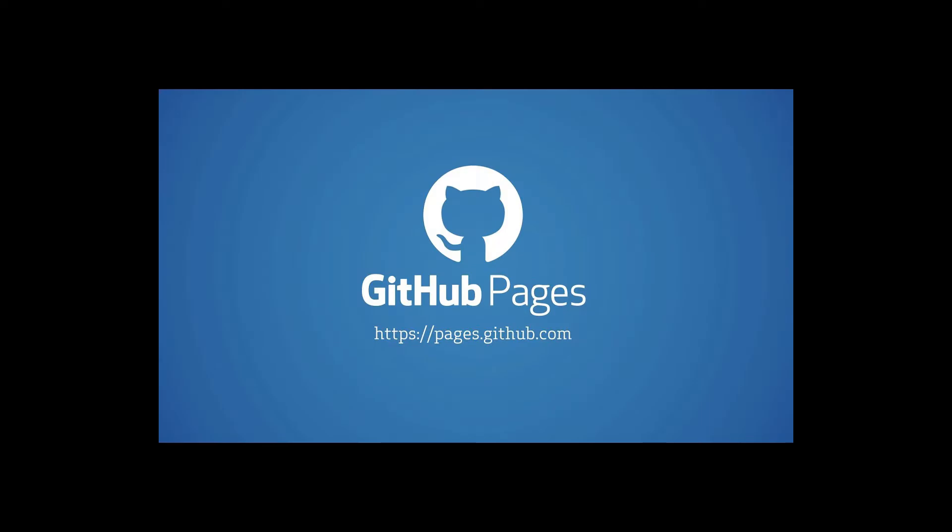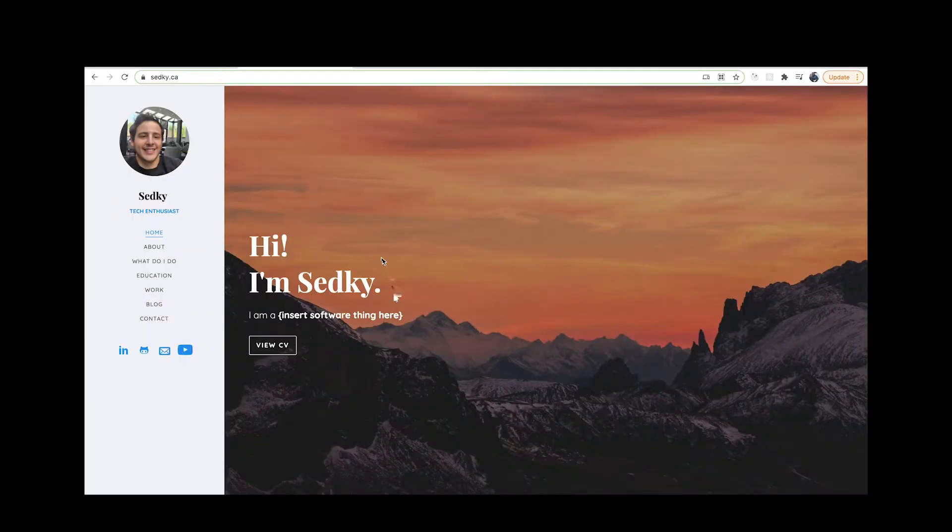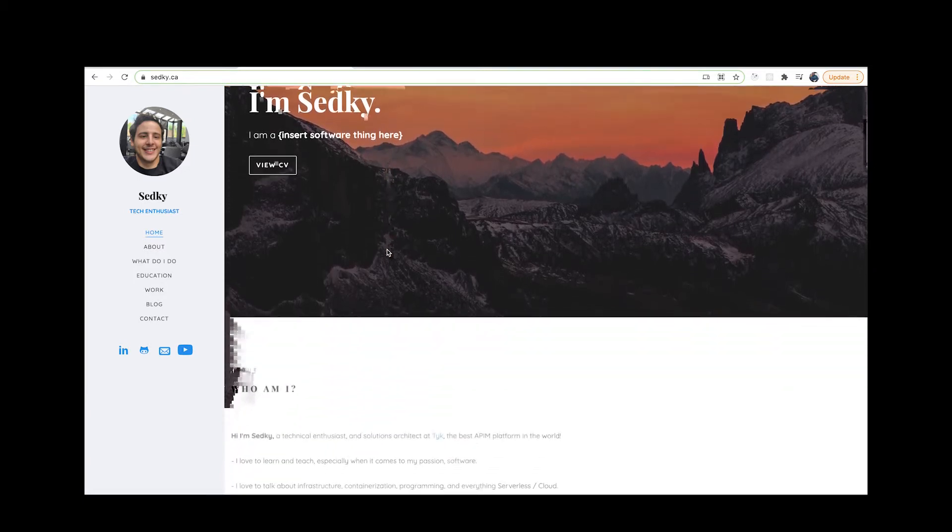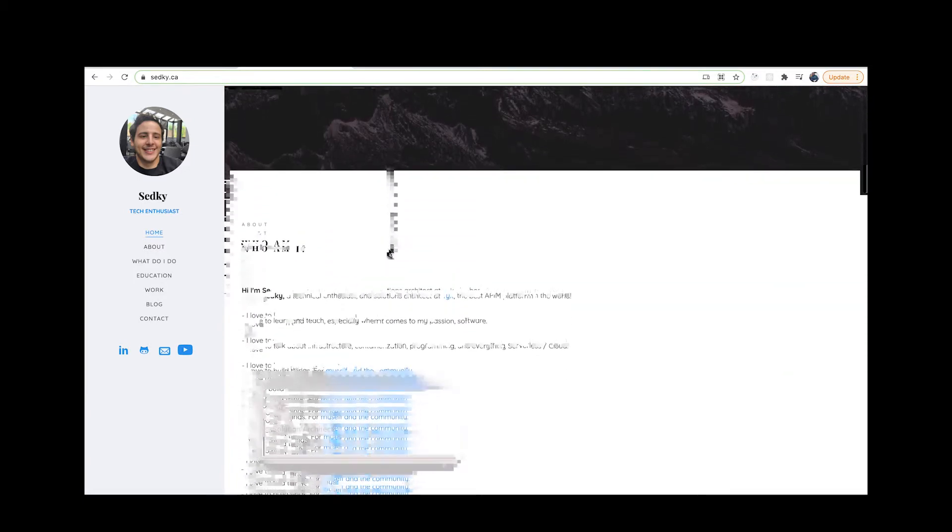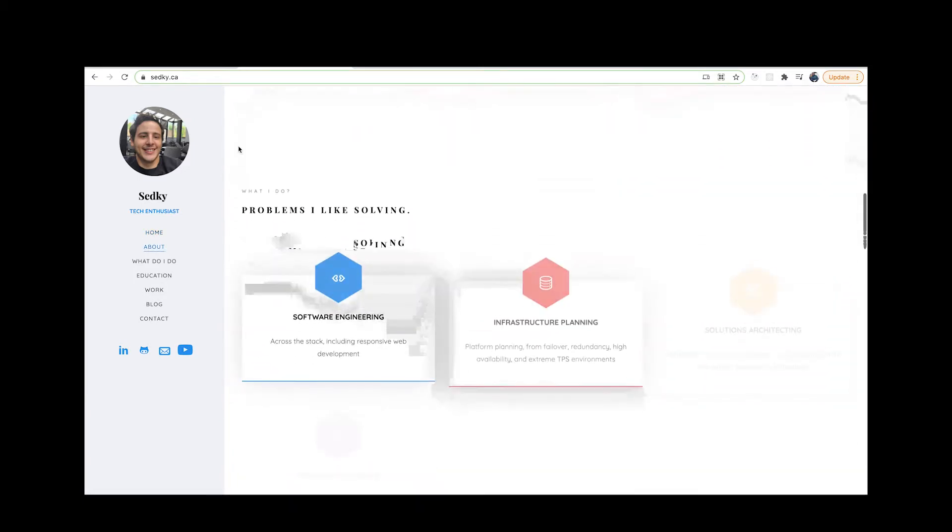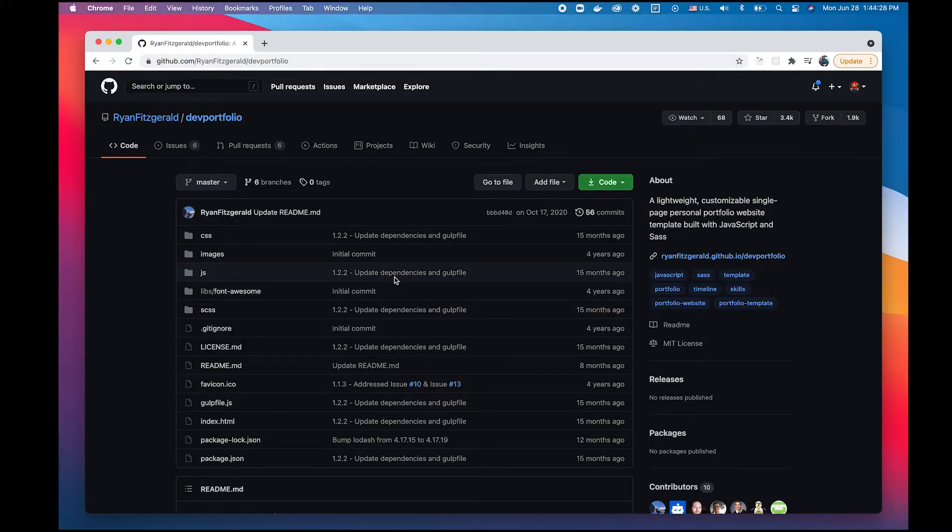Hey everybody, today we're going to be using GitHub Pages to deploy our personal portfolio in one minute. The only prerequisite is to have a GitHub account, be logged in, and that's it. So let's get started.